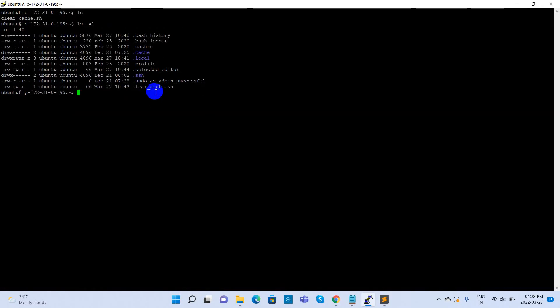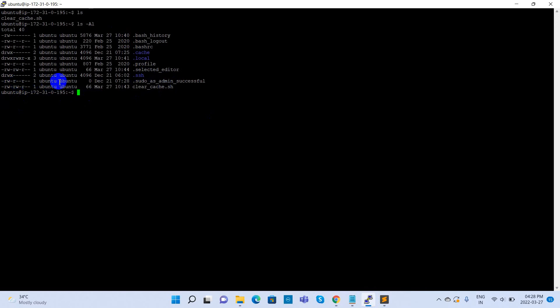Let's check the file permissions for this file. Give ls -al. The clear cache file contains only read and write permissions.